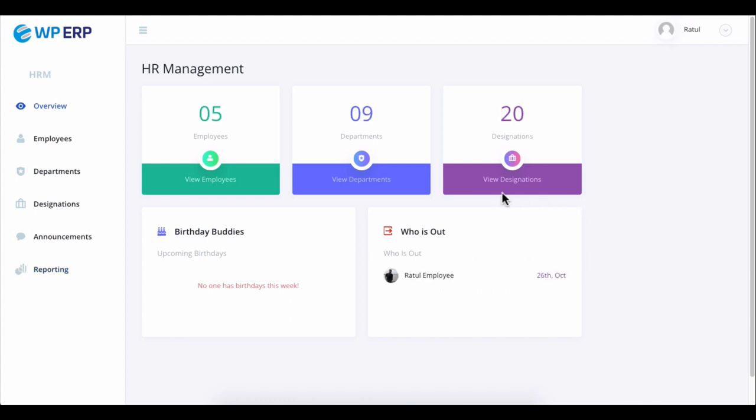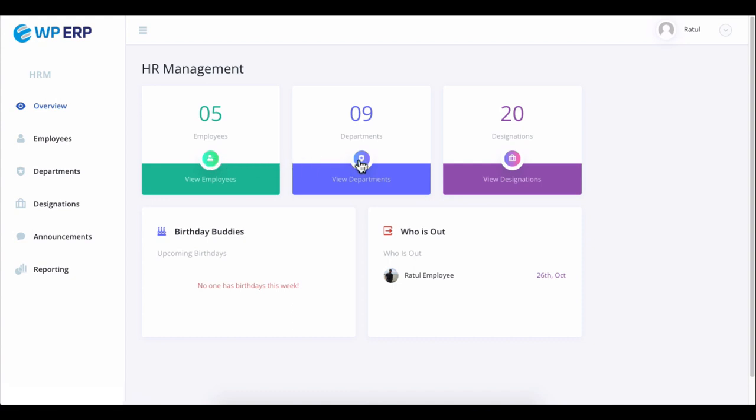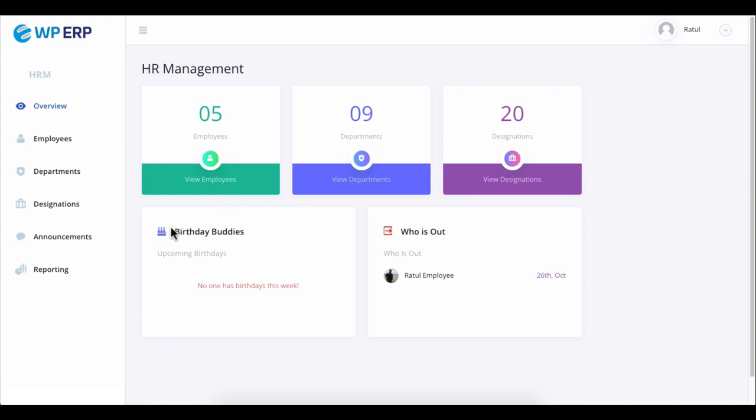From the overview, you can see the total number of employees, departments, designations, birthdays, and who is on leave.